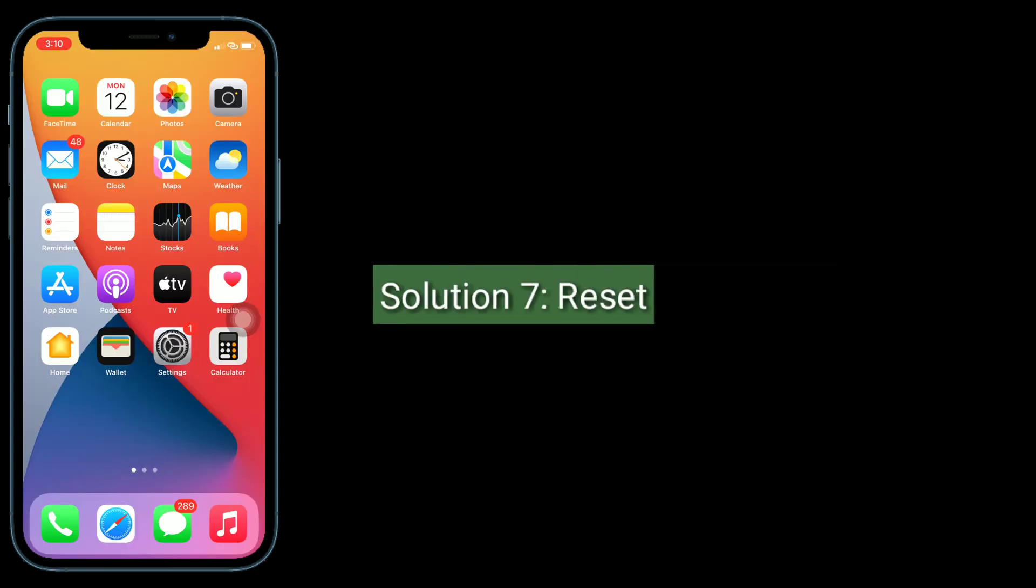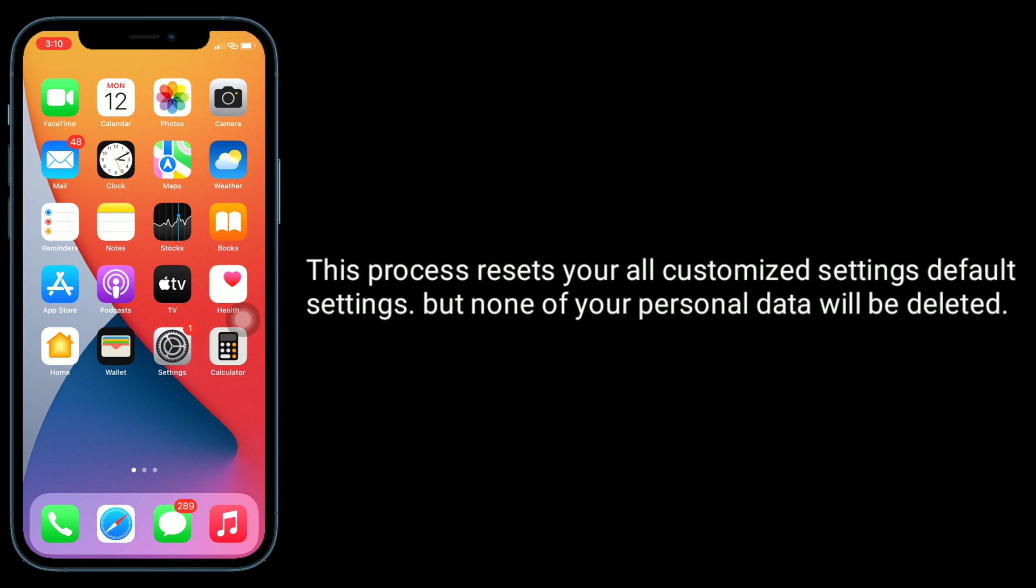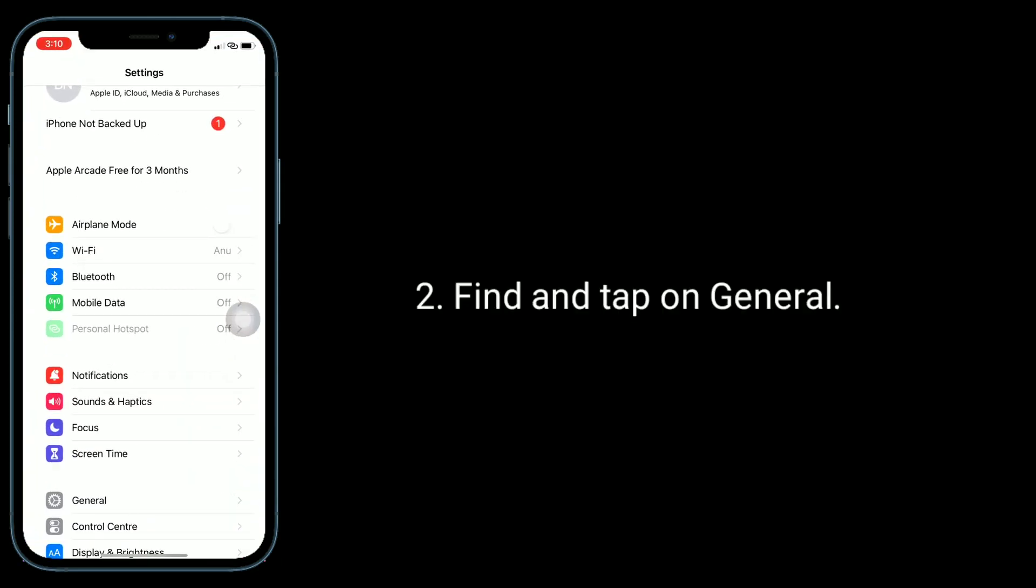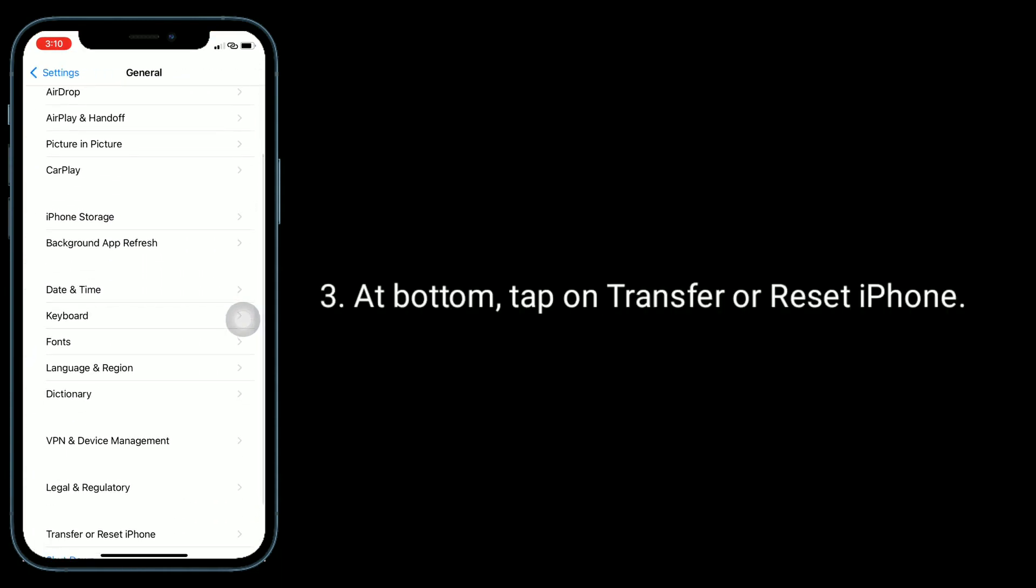Solution seven is reset all settings. This process resets all your customized settings to default settings, but none of your personal data will be deleted. Launch Settings app, find and tap on General. At bottom, tap on Transfer or Reset iPhone.